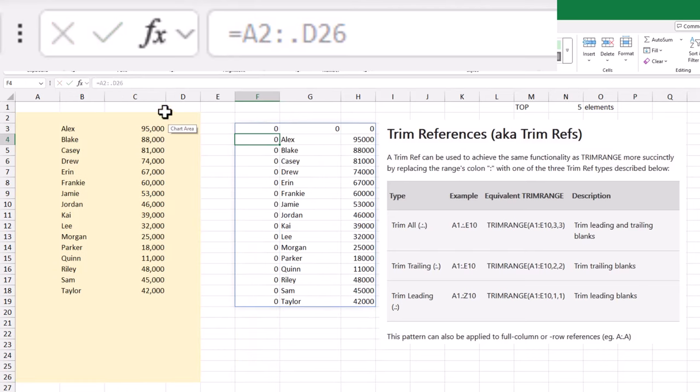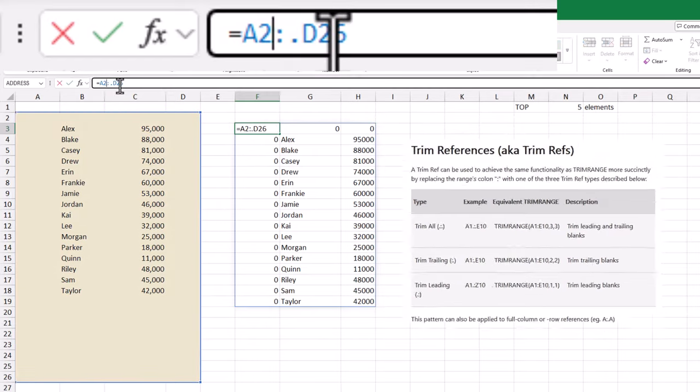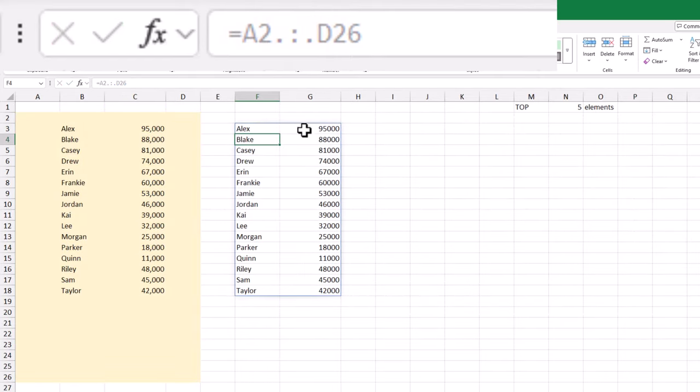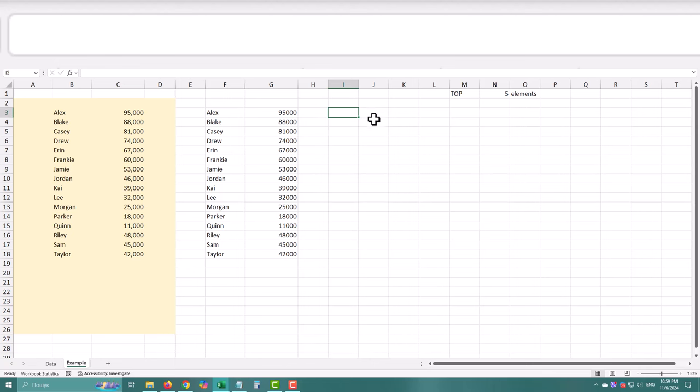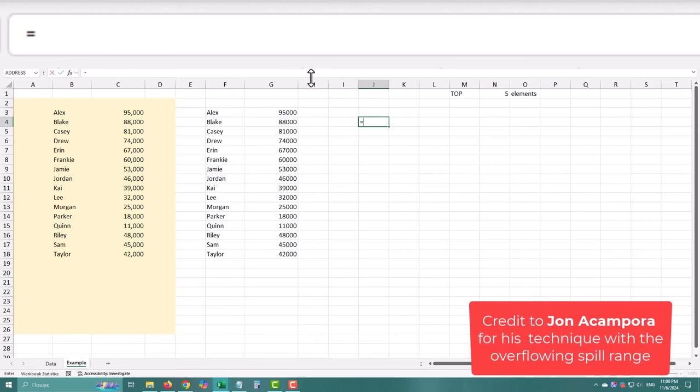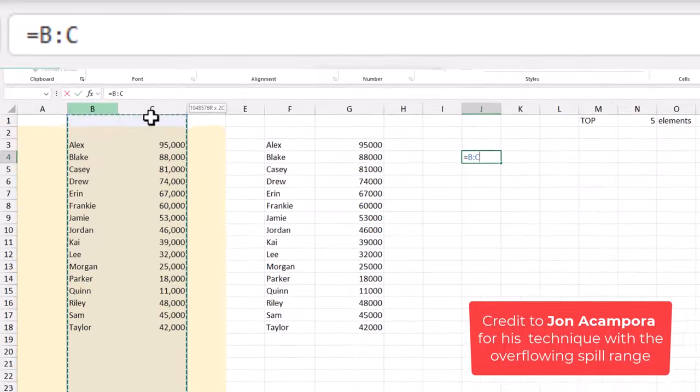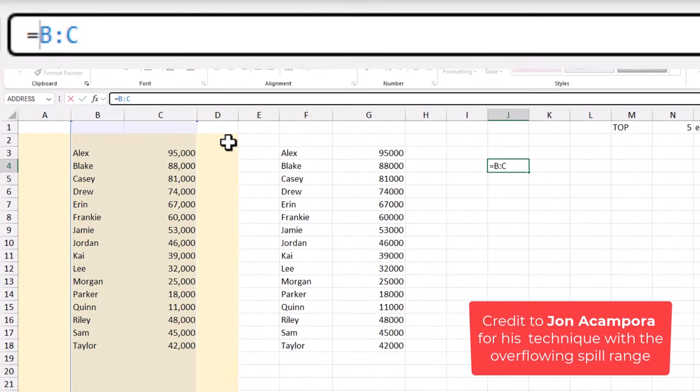This will automatically trim leading, trailing, or both blanks in your range, simplifying things if you're doing quick calculations or dynamic arrays. Alright, let's see how TrimRange works in a real example.